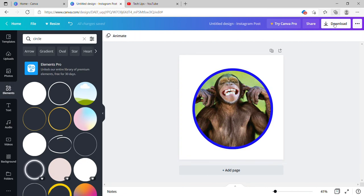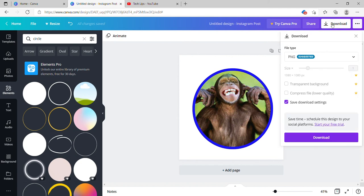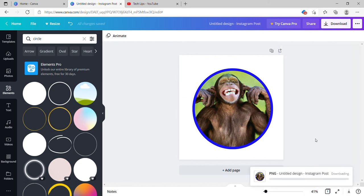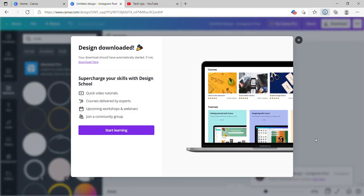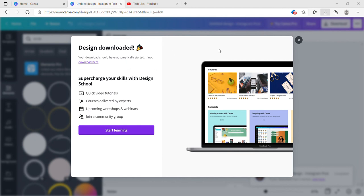You have the download button to download this image. Click on the download here and suggested it is in the PNG version and click on download. You see this image is getting downloaded here. Once it gets downloaded, you can click on open, open the image file. It's clearly created that image with the ring background.